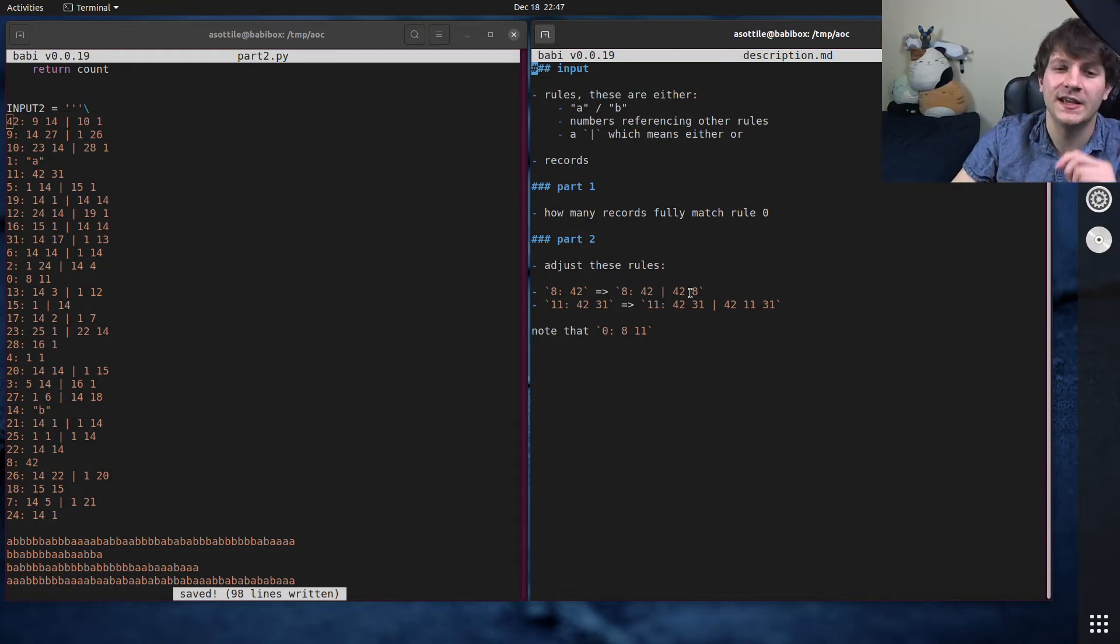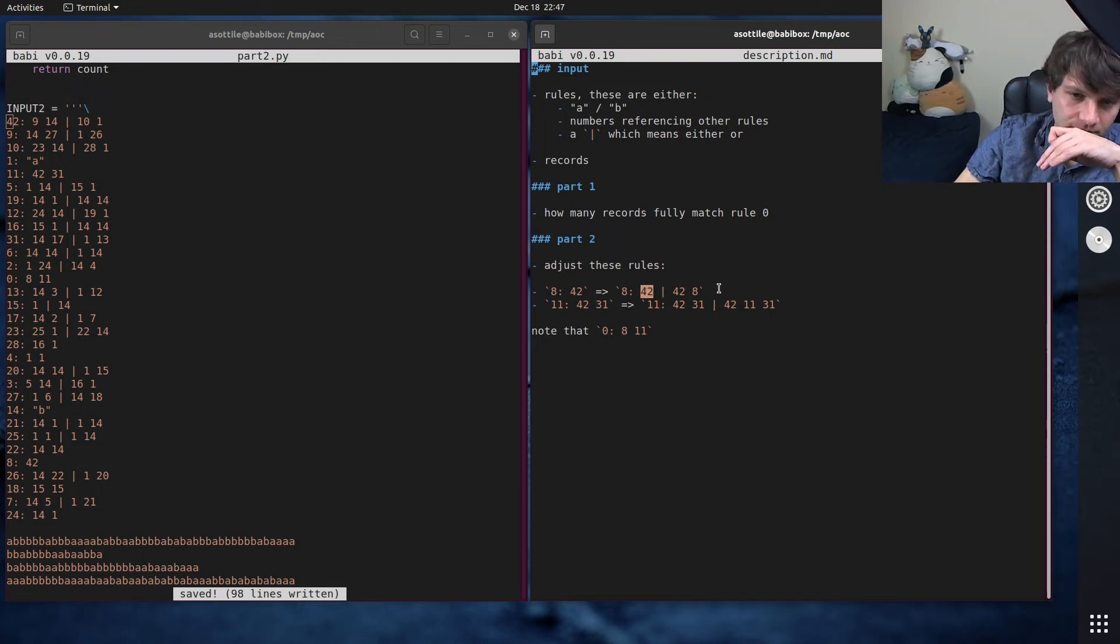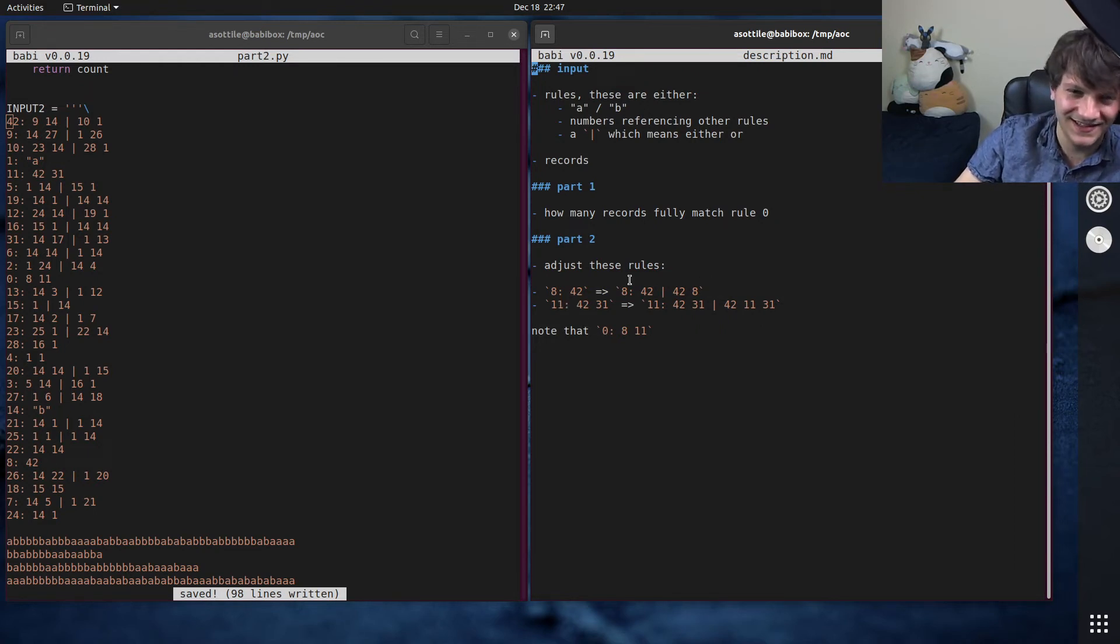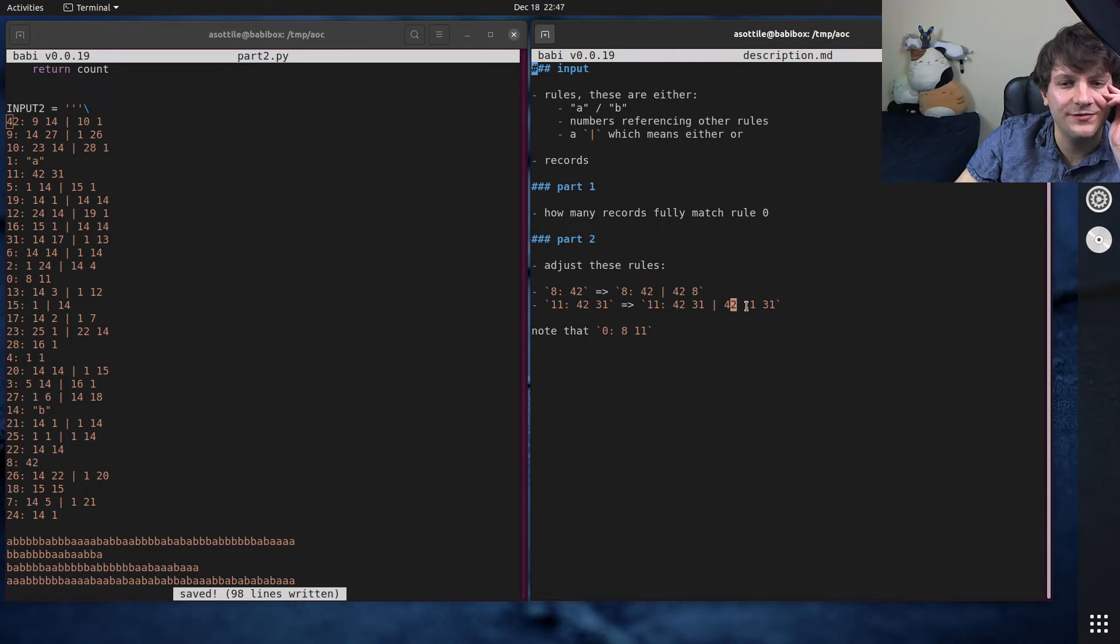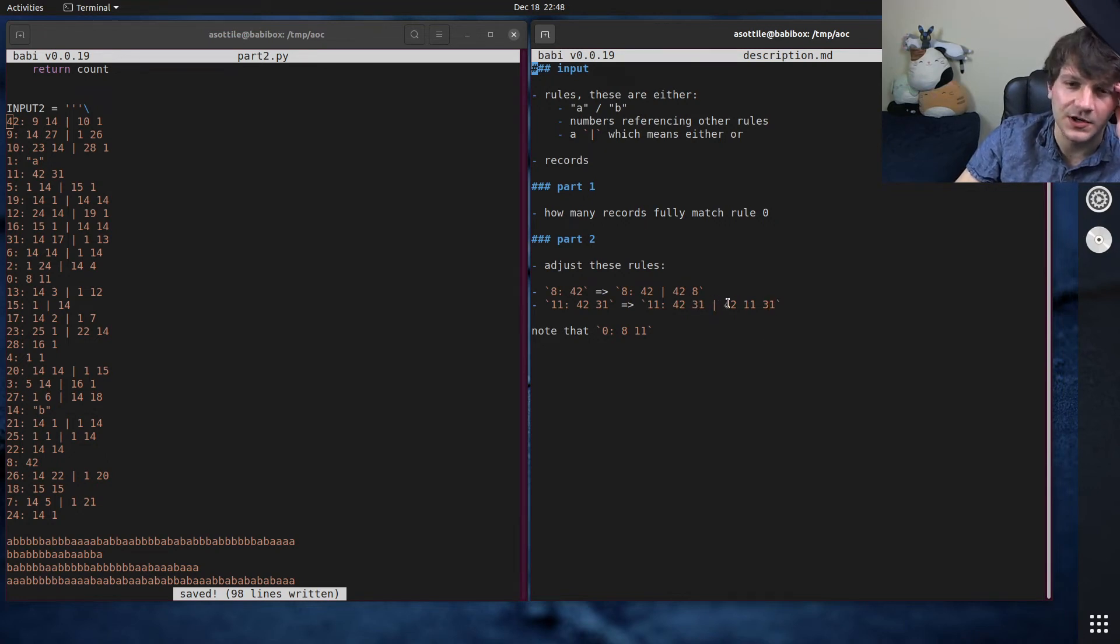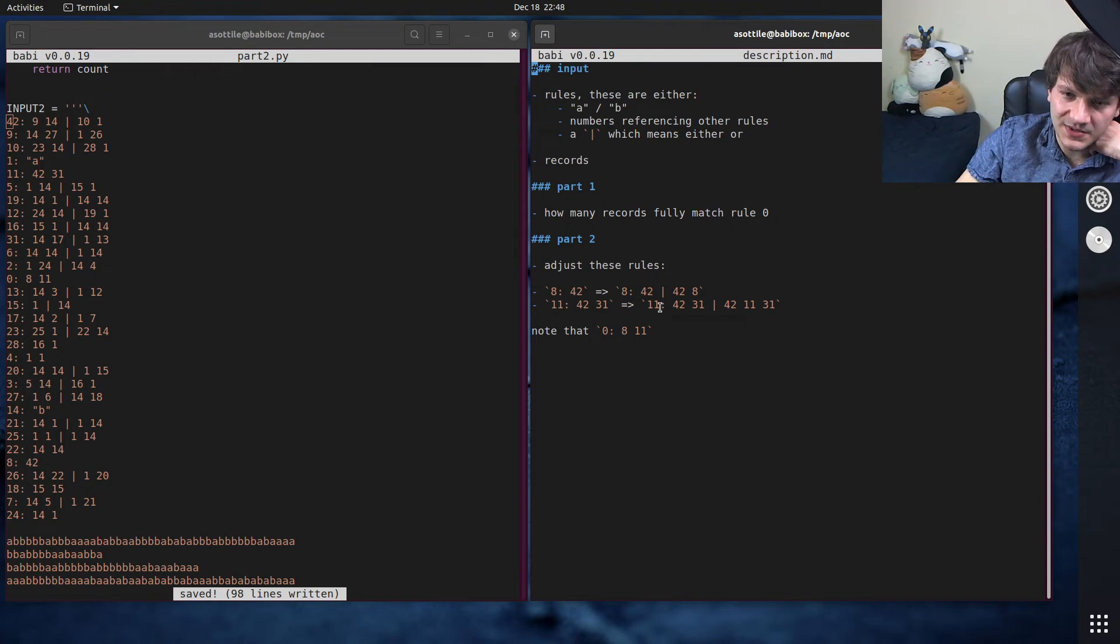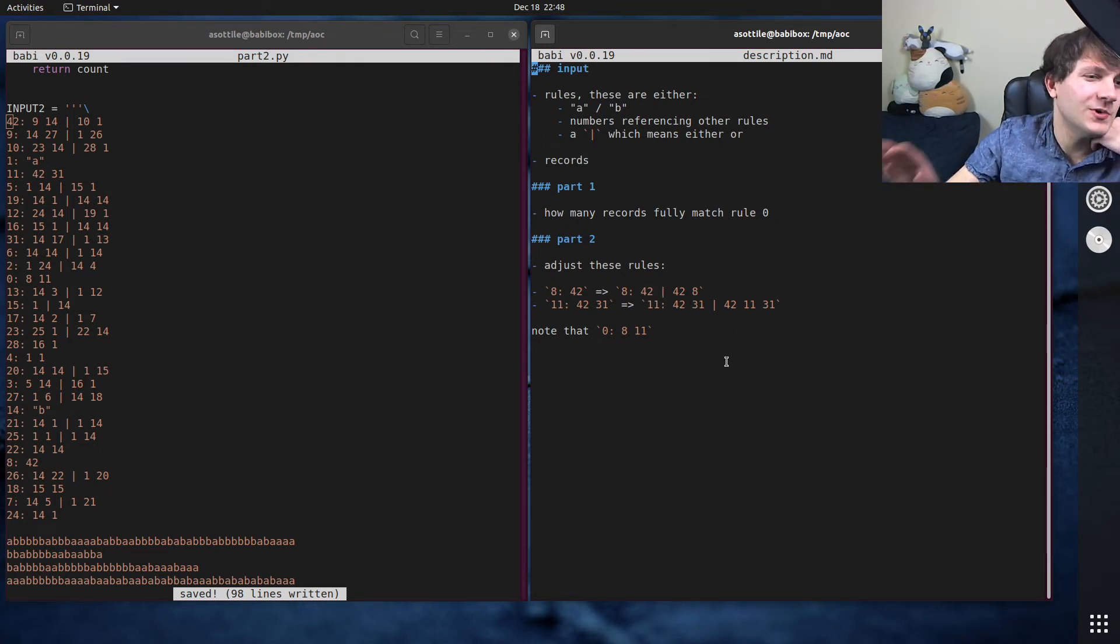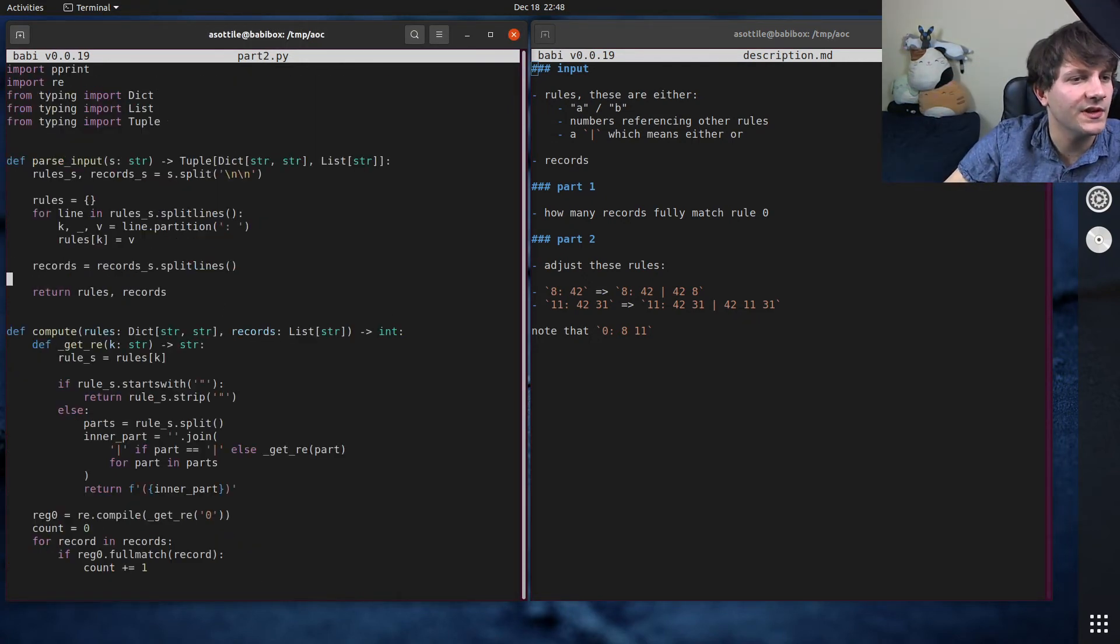And these introduced cycles into our regular expression graph thing. And so eight used to map to 42 and now it either maps to 42 or 42 eight. And if you think about this, this is basically just a plus pattern for 42. So this matches any number, at least one 42. So you can think about this as a plus pattern. We're not actually going to use it as a plus pattern because 11 can't be represented in Python regular expressions. But what 11 is, so 11 used to be 42 followed by 31 and now it is 42 followed by 31 or 42 followed by itself followed by 31. So this, when I saw this, I was thinking this is kind of like a parentheses matching problem. So you always have to have the same number of 42s as you have 31s.